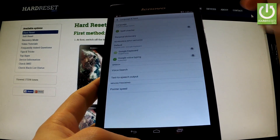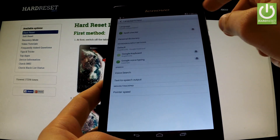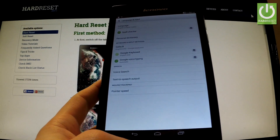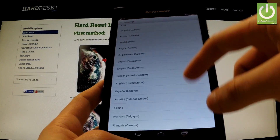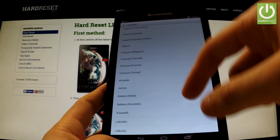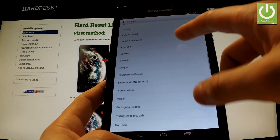Afterwards tap on Language at the top of the screen and here you have full list of available languages that you can use on your tablet.